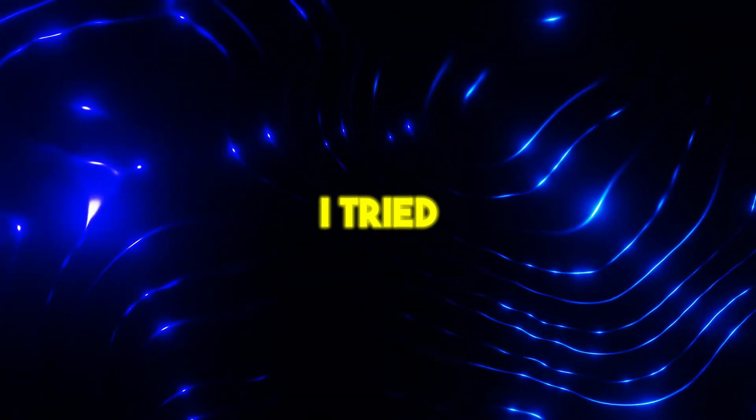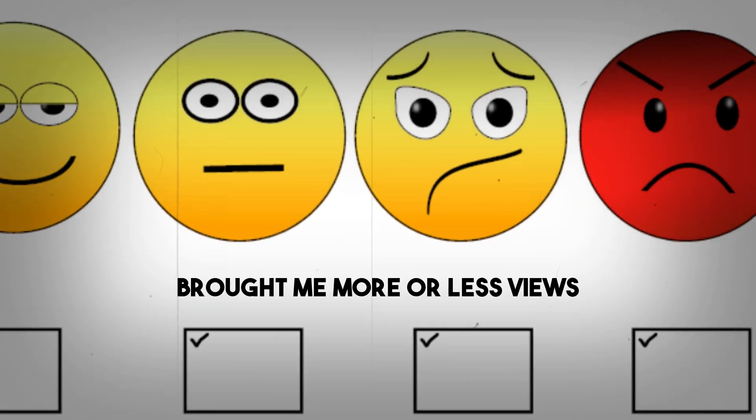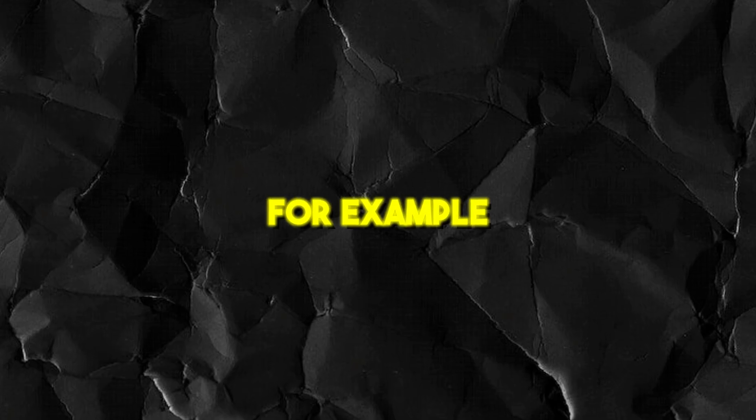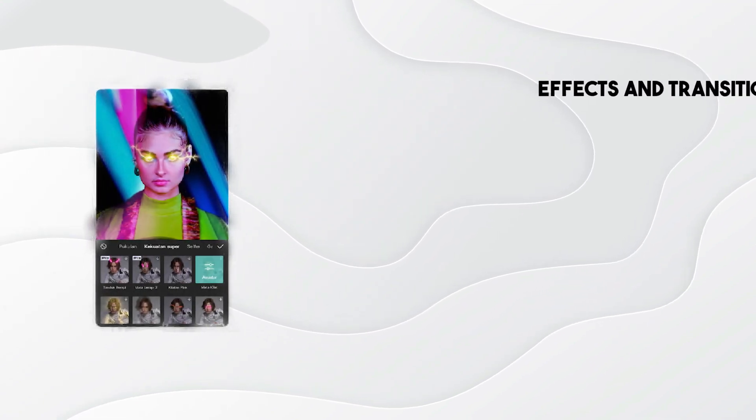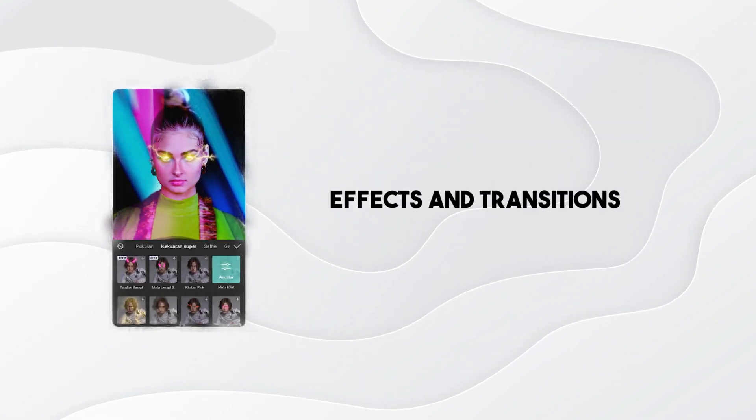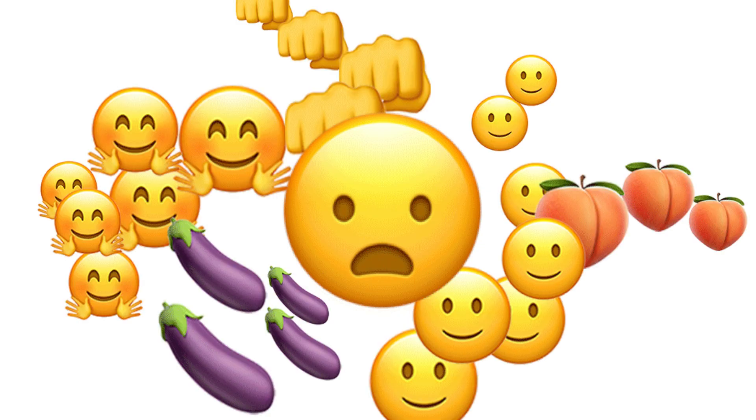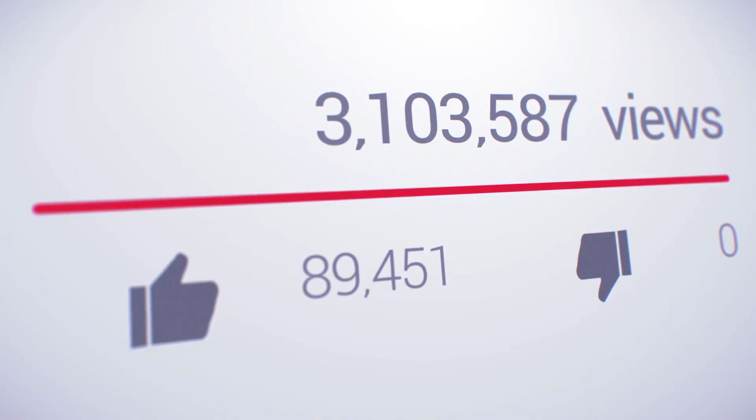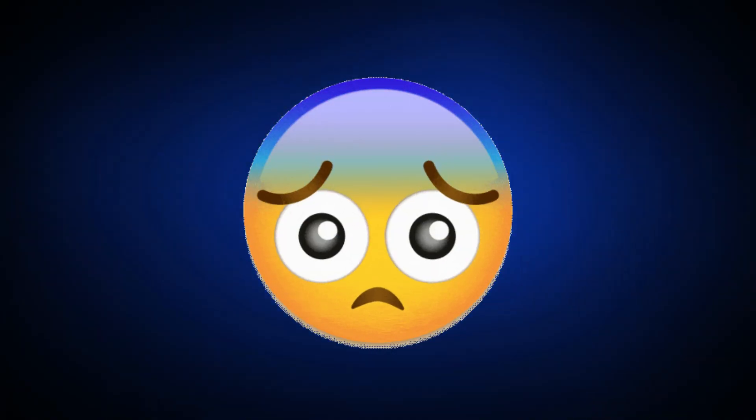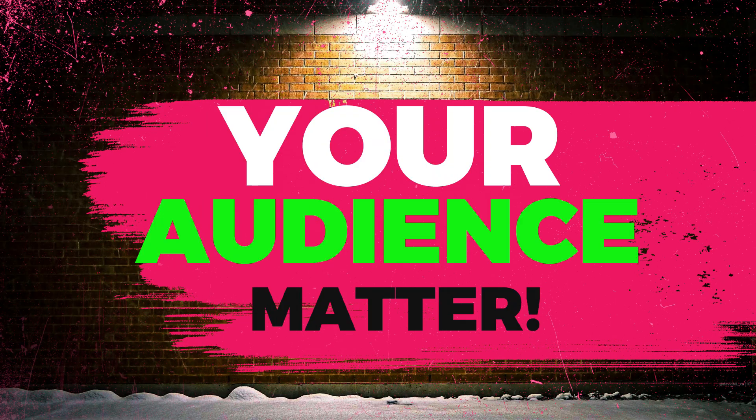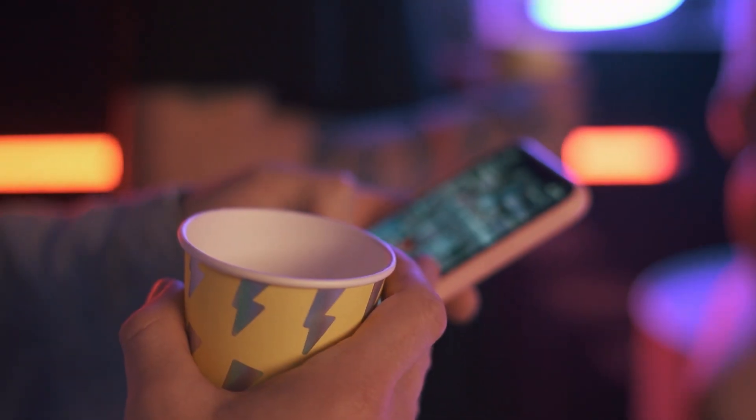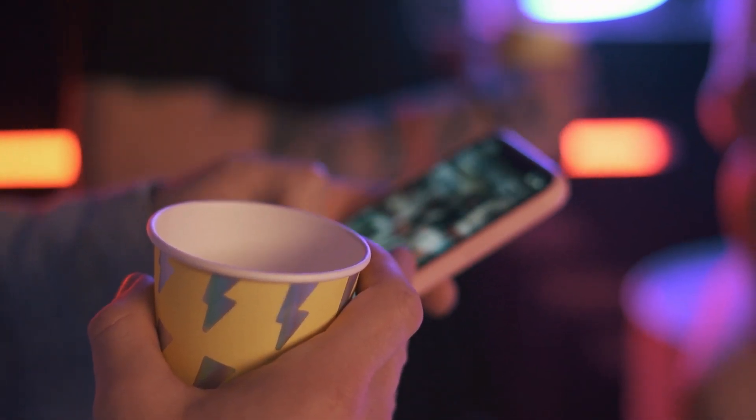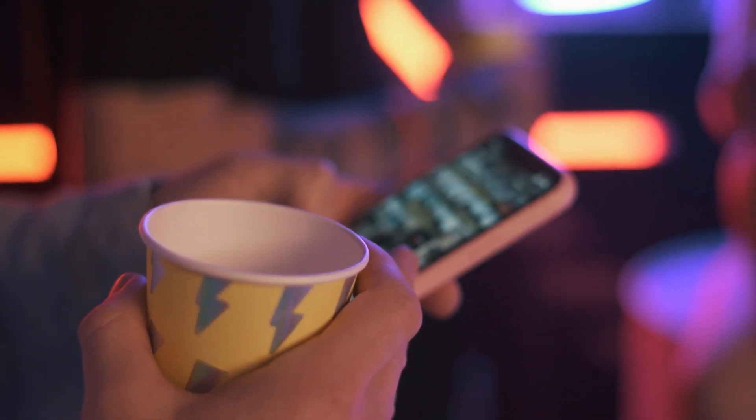And I say this because I tried several strategies that brought me more or less views. For example, I posted a video in which I used several effects and transitions. And the subtitles were word for word. I did this thinking that I would make it more interesting and that I would get more views. But I couldn't be more wrong than that. Because what happened was the exact opposite. The video had a lower average view duration which led to fewer views. And all this happened because I didn't take into account the audience I had. My audience was not used to this fast editing style with many effects and transitions.